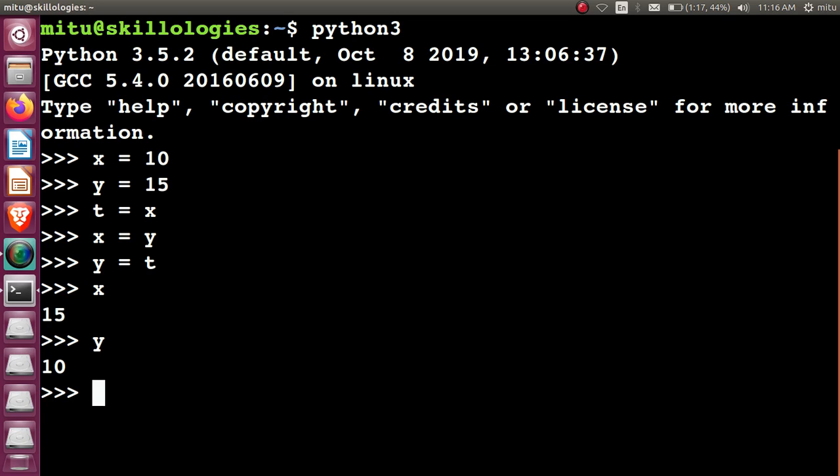The problem here is that we require an extra variable, a temporary variable. We are wasting space to save this data into another variable.